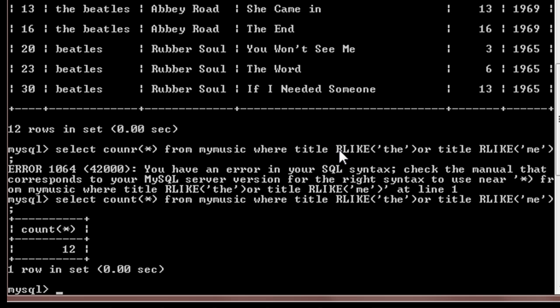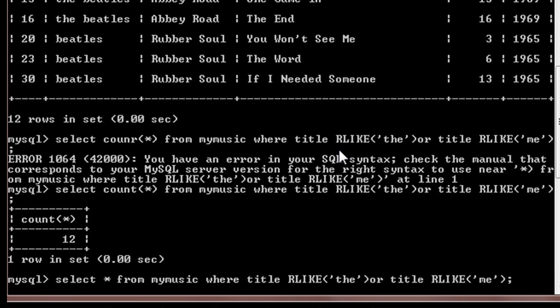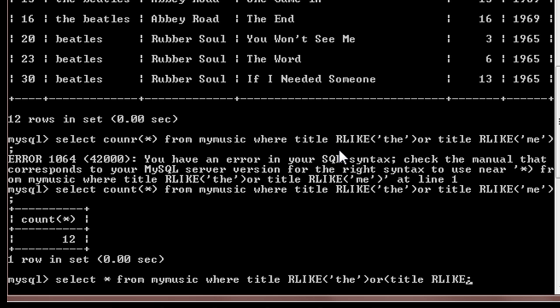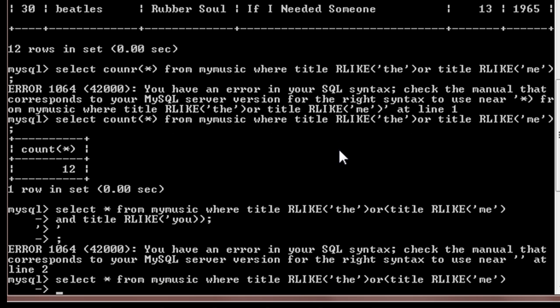Now suppose we want to use a complex query like we want to use both AND and OR in a statement. Then we'll write something like this: select star from My Music where title are like 'the' or, and inside brackets, title are like 'me' and title are like 'you'.